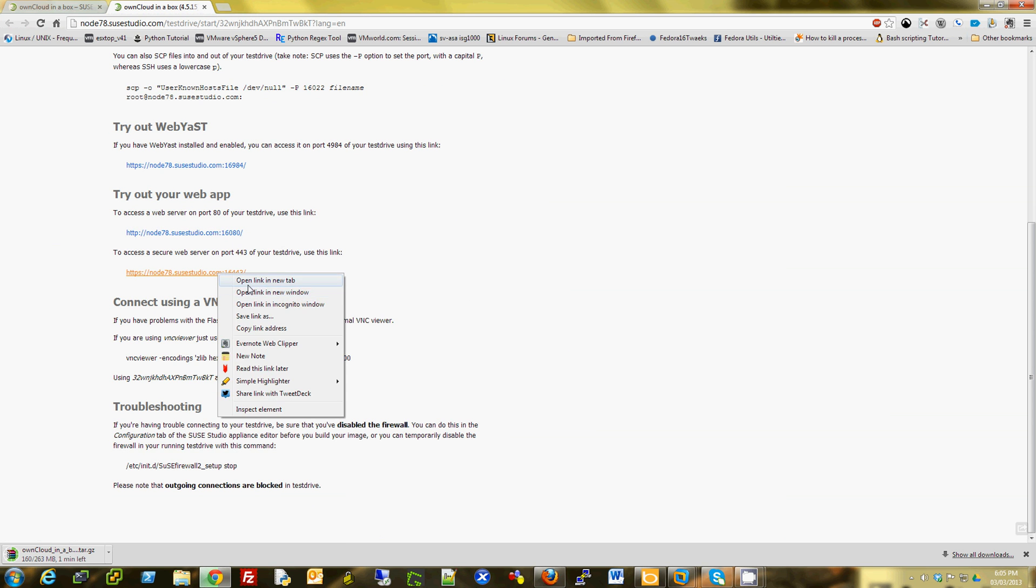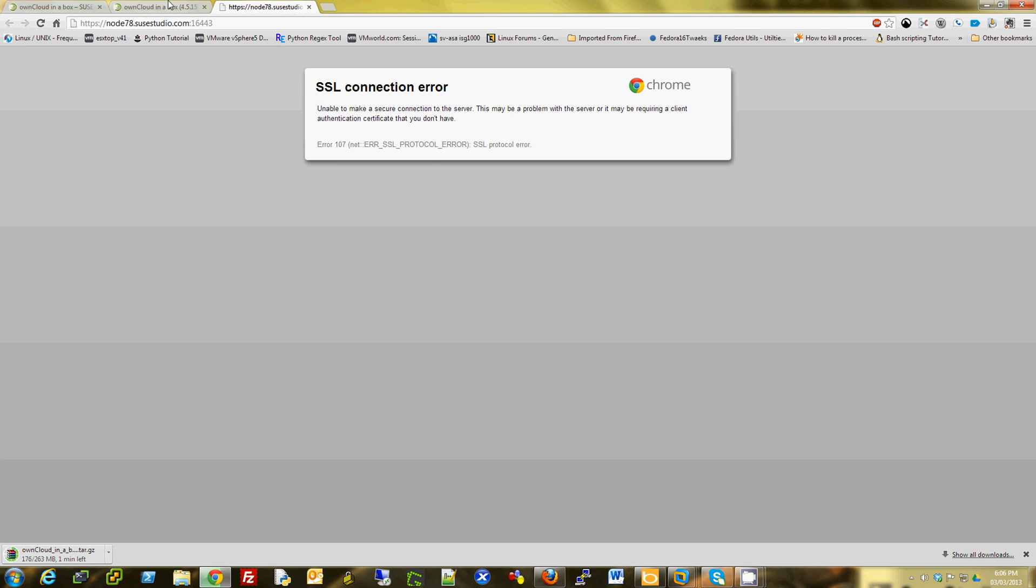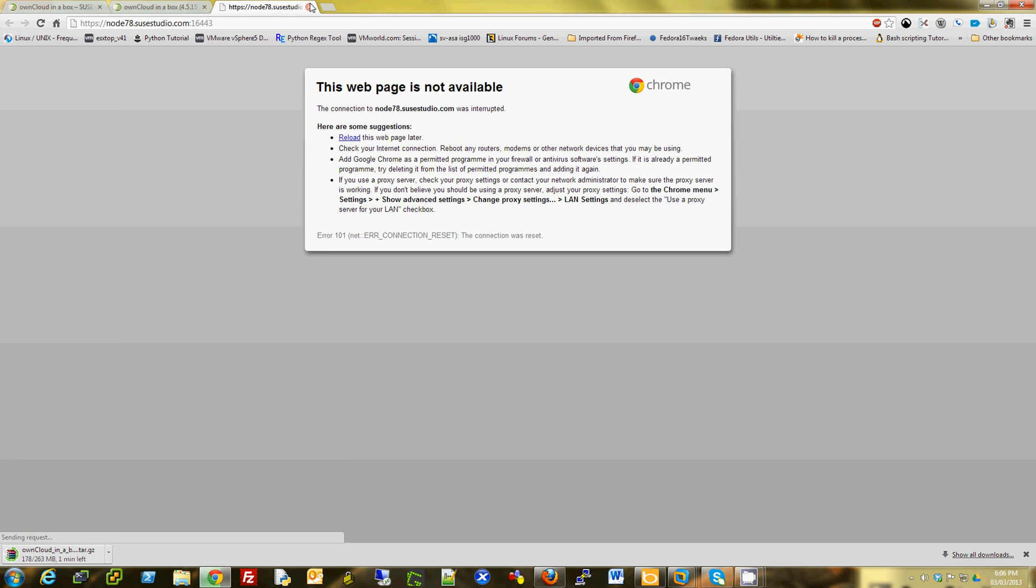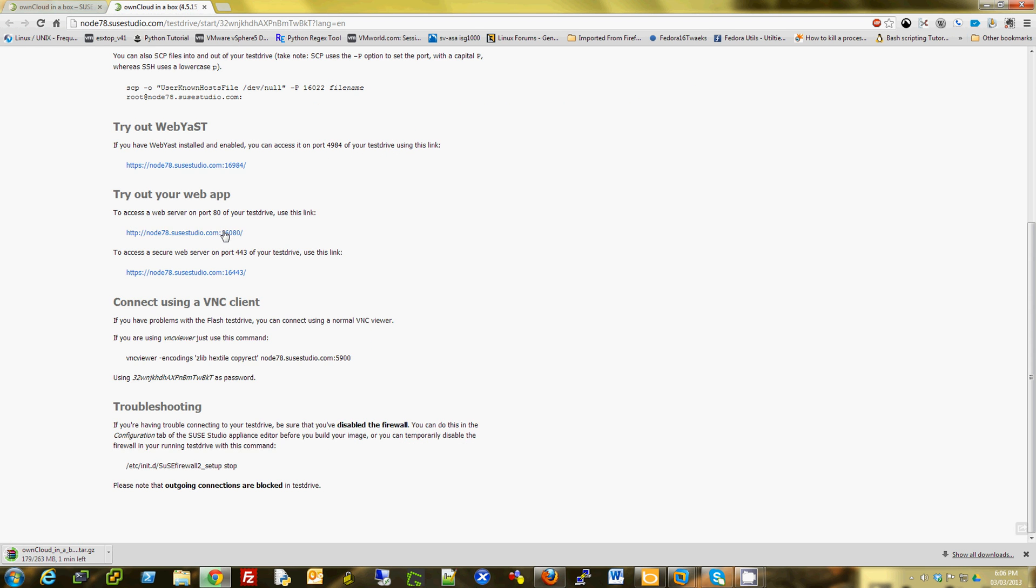I am going to try the secure one. Maybe it's not ready yet. Let me try the other one.